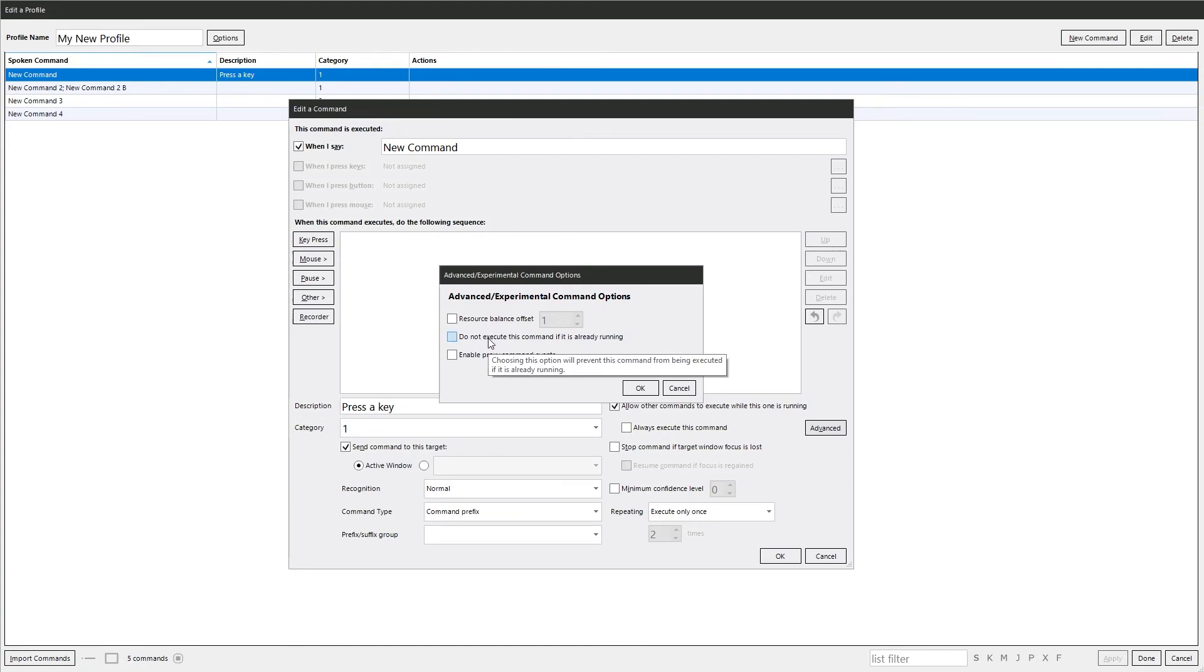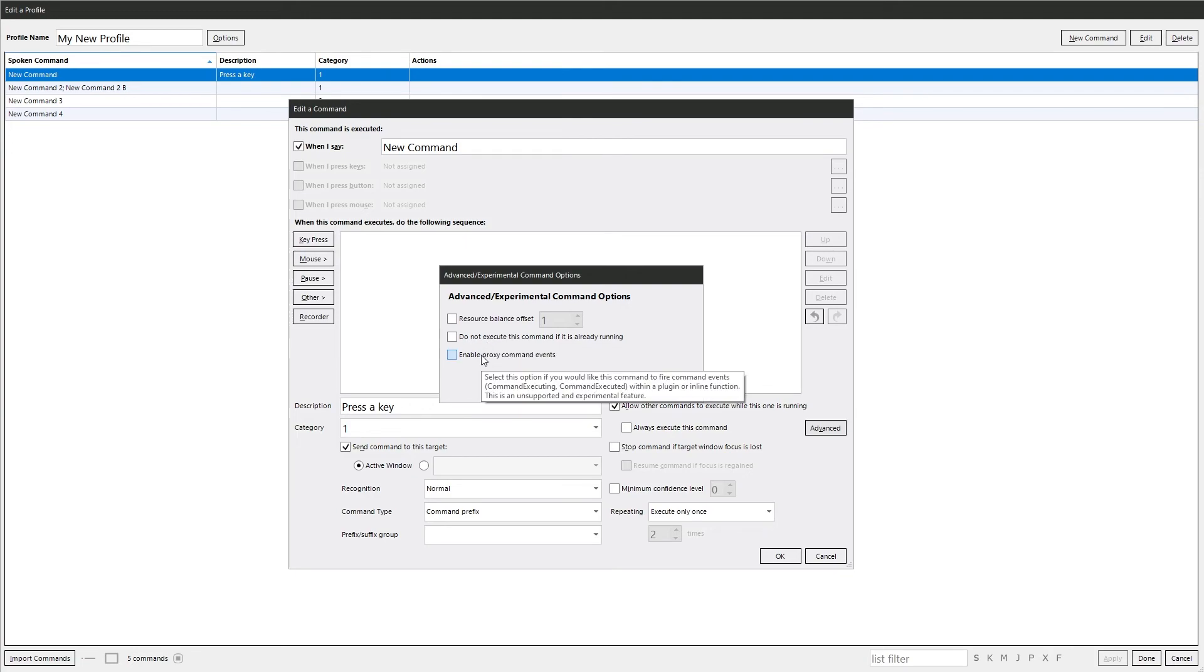You'll execute command if it's already running. There might be times when you only want the command to run once. And then this one, this enables proxy command events. So this is when you want the command to fire command events within a plugin or inline function. This is unsupported and experimental.